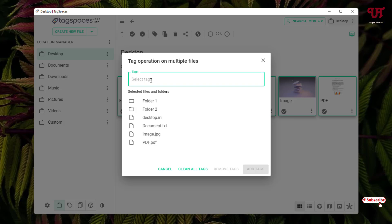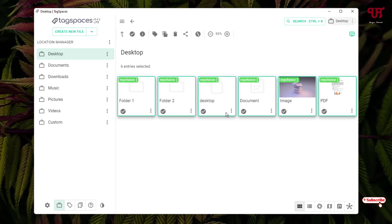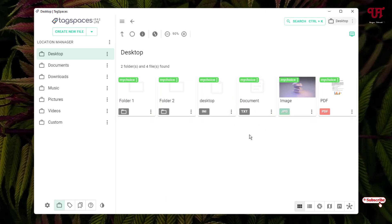Now you can give any tag name depending on your needs and hit Enter on your keyboard. We have selected the tag name. You can add multiple tags if you wish. I'll give just one tag name, and after that just click Add Tags. Now you can see all the folders as well as the files have been tagged with the same name all at once.